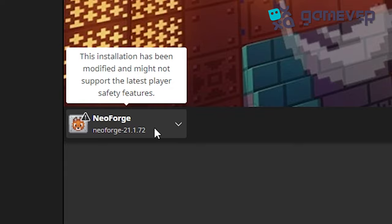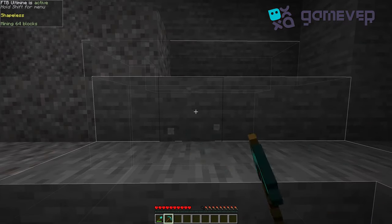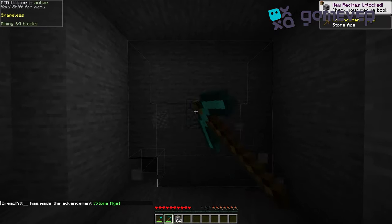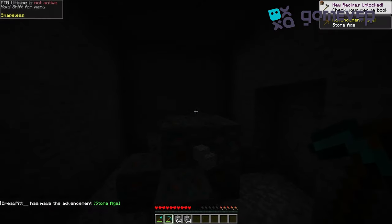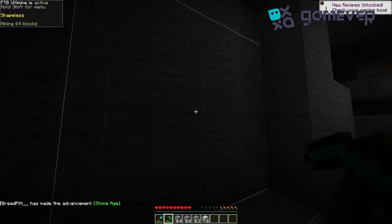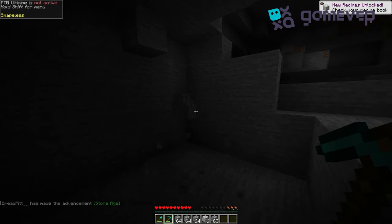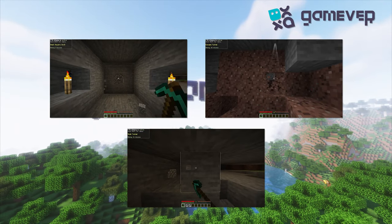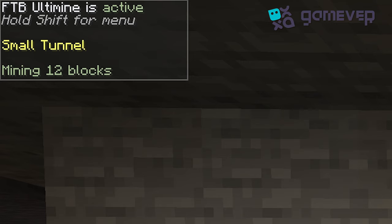FTB Ultimine lets you harvest multiple blocks at once by holding down the tilde key, which is customizable in the settings. The mod also shows white outlines around the selected block so you always know what's about to be mined. There are different mining modes available, such as three-by-three grids, tunnels, and staircases.